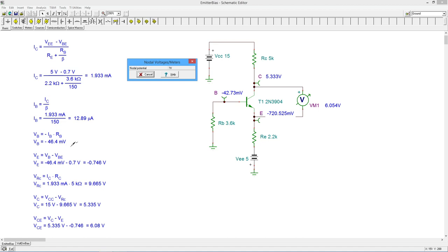As we continue along, the emitter voltage, 0.72 volts, negative. So that's pretty close.